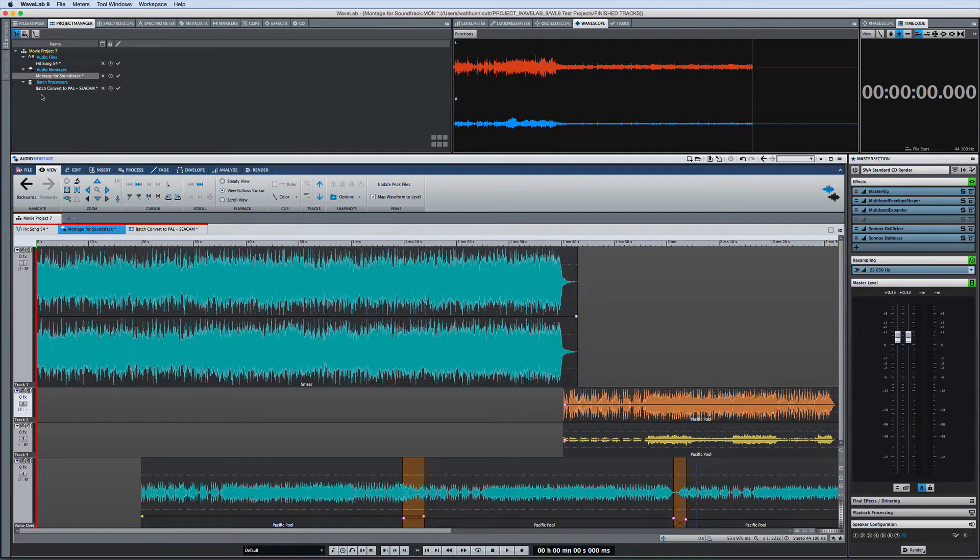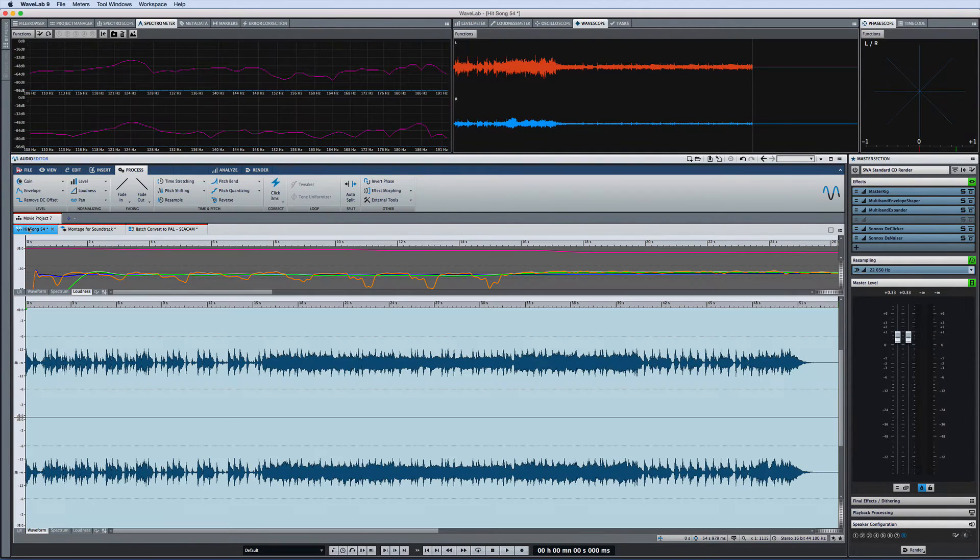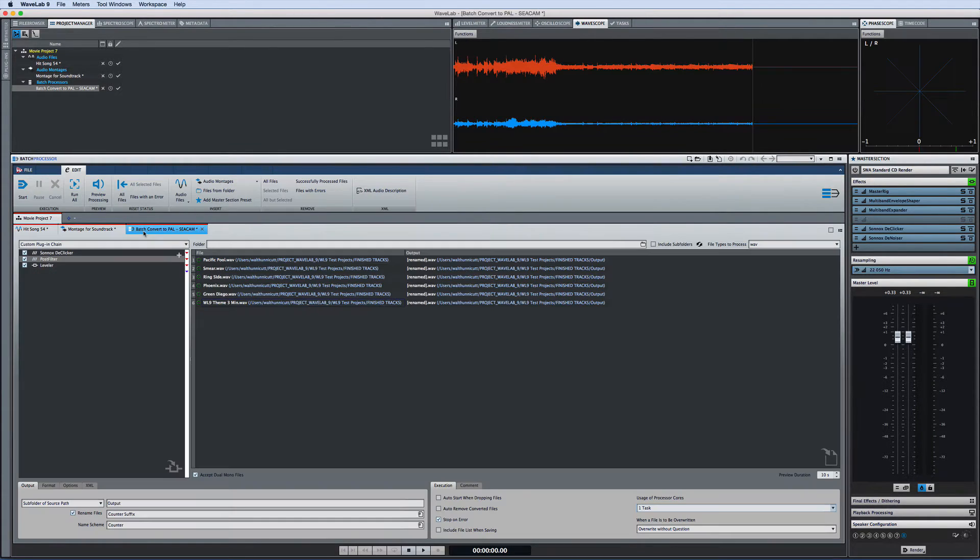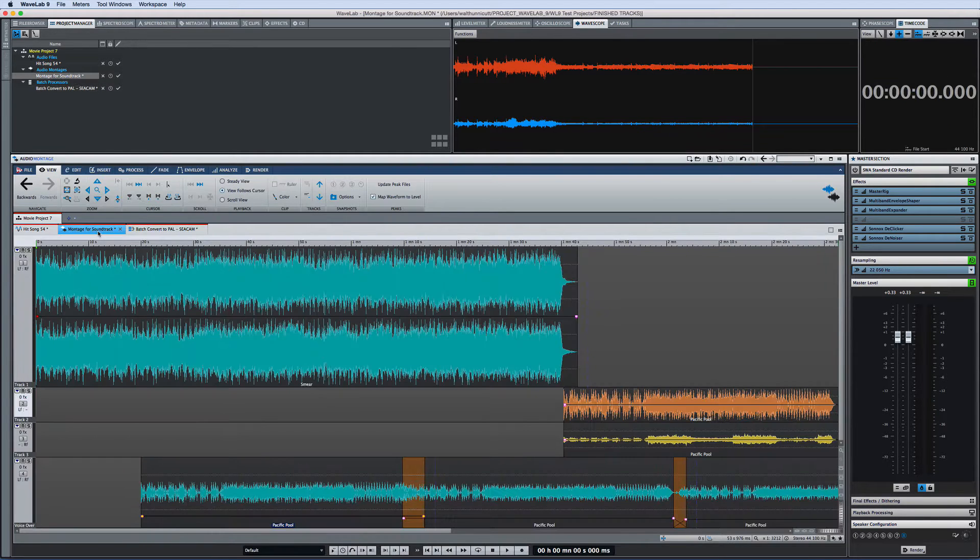In this example we can see one file group that contains a tab for audio editing and another tab for the main audio montage and a third tab for the associated batch processor. Now keep an eye on the ribbon while we navigate the file group.